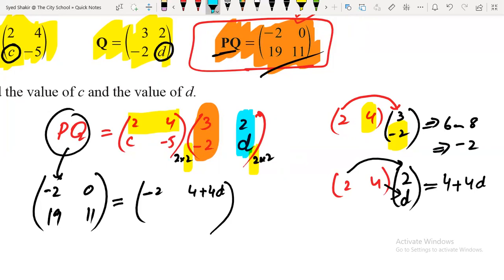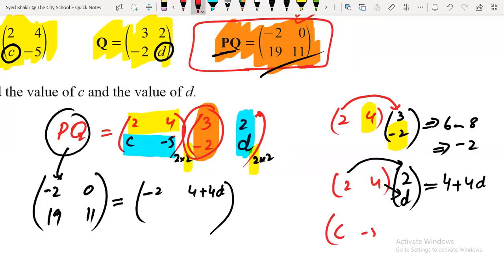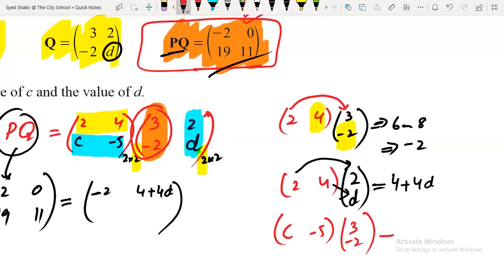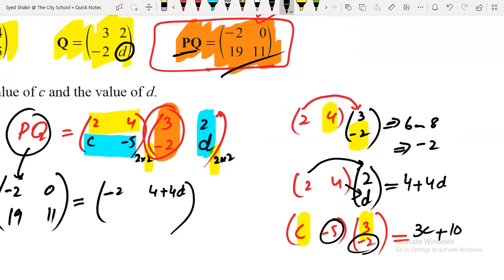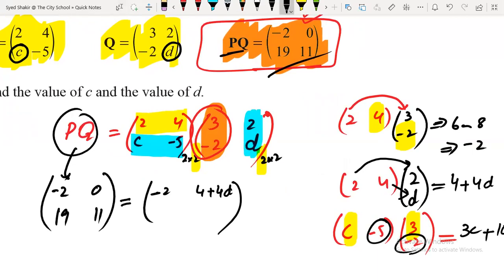Similarly, multiply the second row by the first column. The second row is [c, −5] and the first column is [3, −2]. First number times first number: c times 3 equals 3c. Second number times second number: minus 5 times minus 2 — same sign gives positive — equals plus 10. So second row, first column equals 3c plus 10.